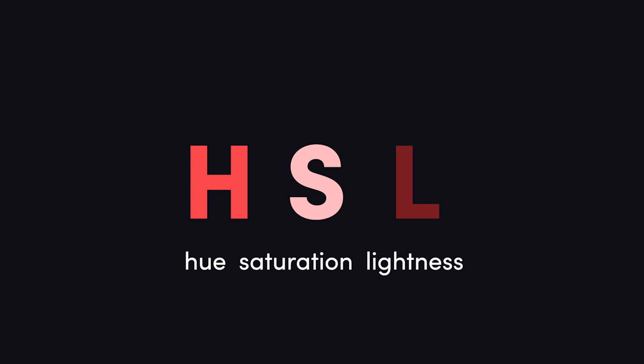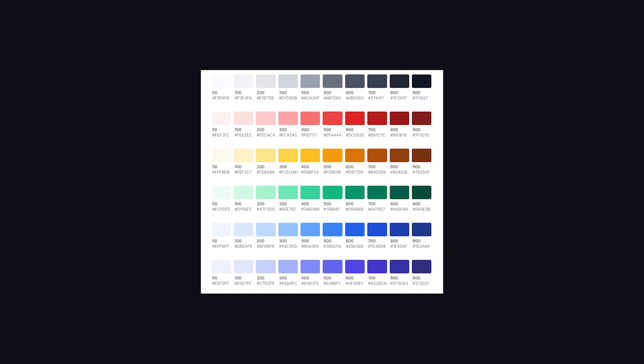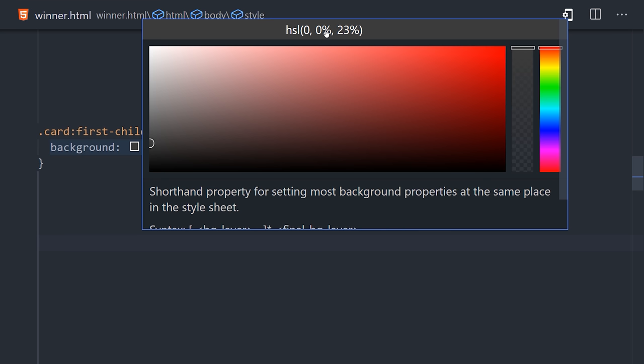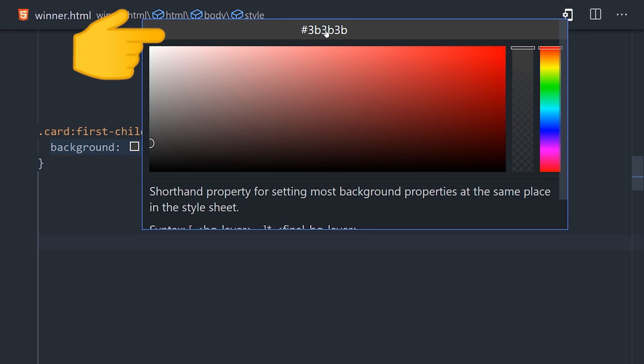HSL, on the other hand, stands for hue, saturation, and lightness. And that format makes it way easier to compute a nice looking color palette. If you have a hex color in VS Code, go ahead and hover over it, then click on the top to bring up HSL mode.